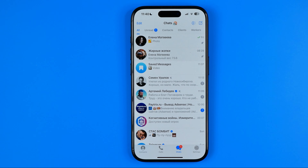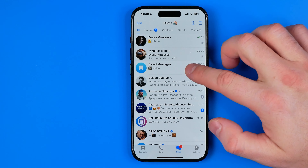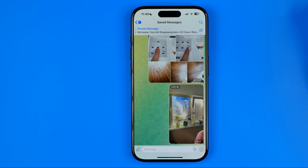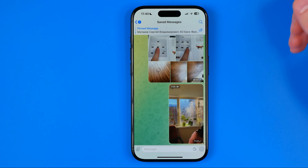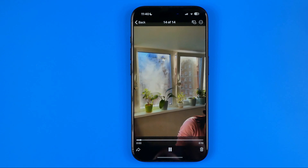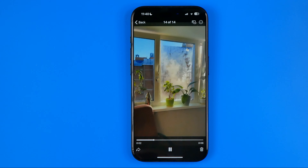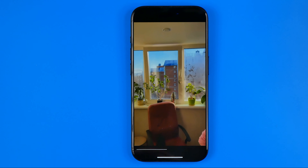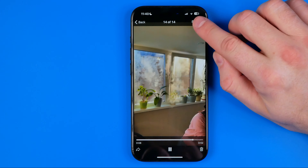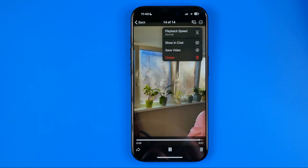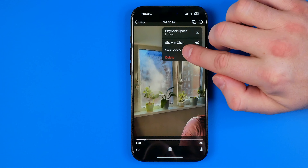I'm going to show you all the process from the beginning. First, we need to open up the Telegram app and get into a conversation. Search for a video you would like to download, then just play it. Once the video is being played, tap the three dots and select Save Video.